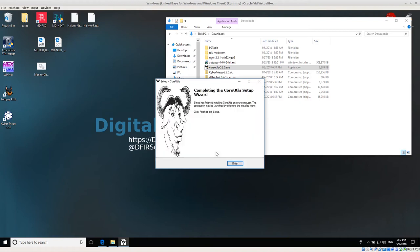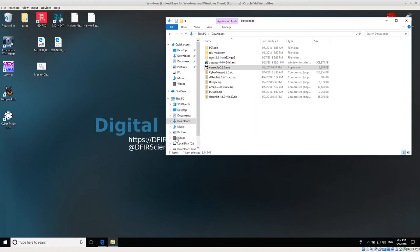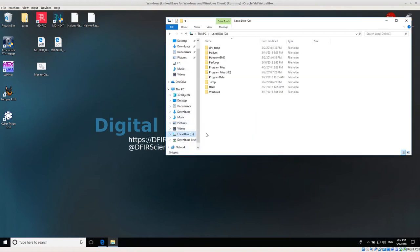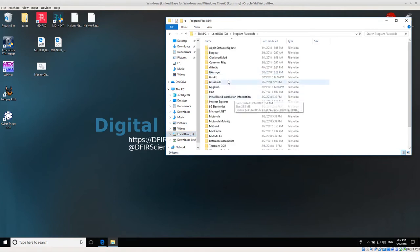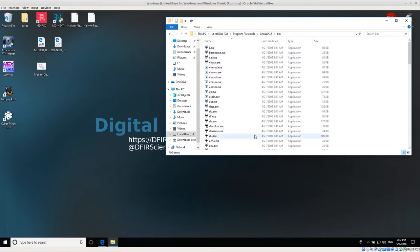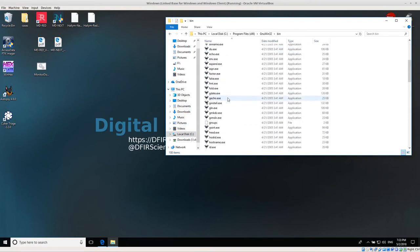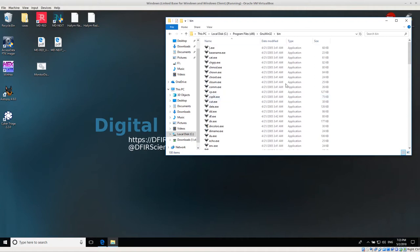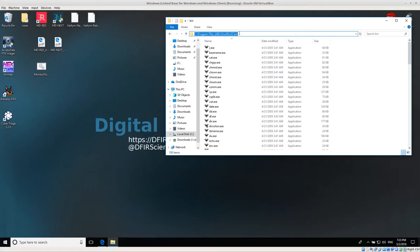Now core utilities should be installed in C drive, program files x86, GNU win32. All of the utilities are actually in the binary folder or the bin folder. Here's all the utilities that we're interested in using. I want to remember where this location is. C drive program files GNU win32 bin, because I need to add this to my path.